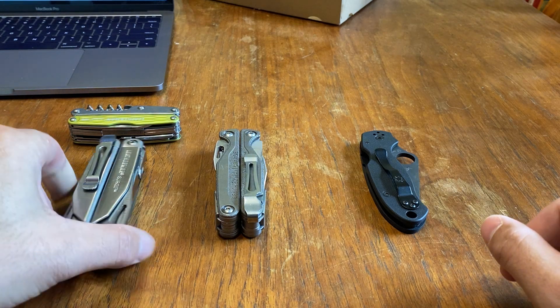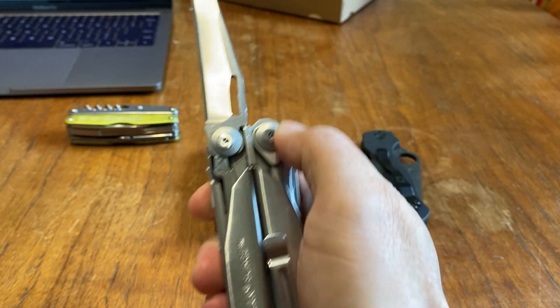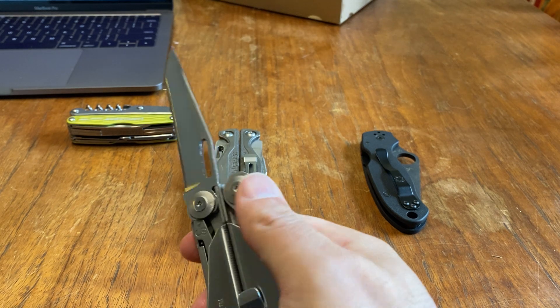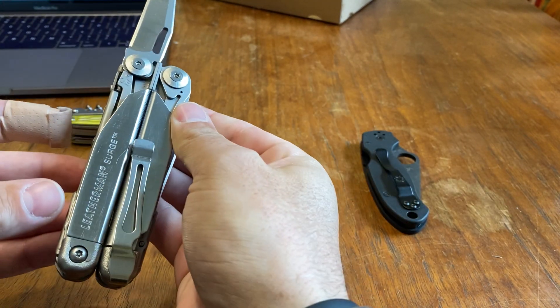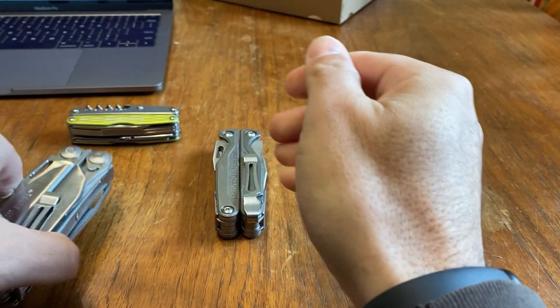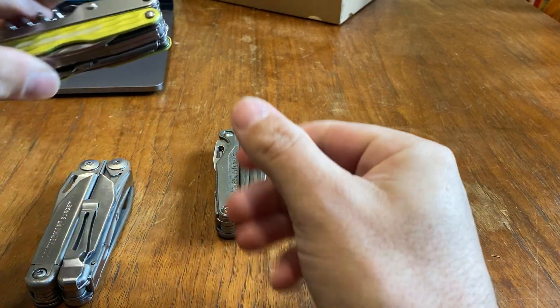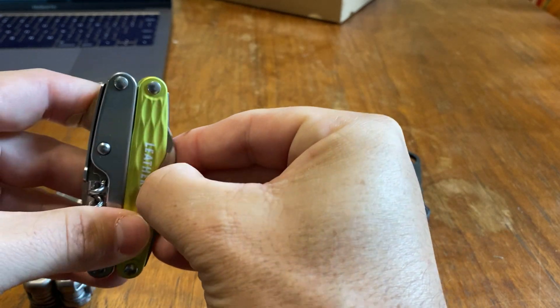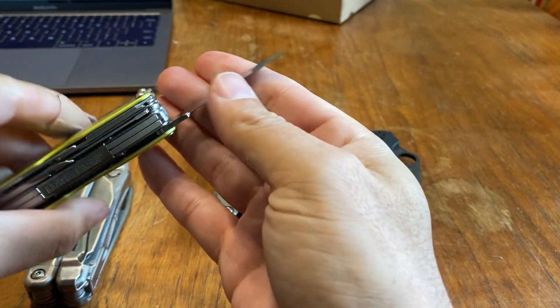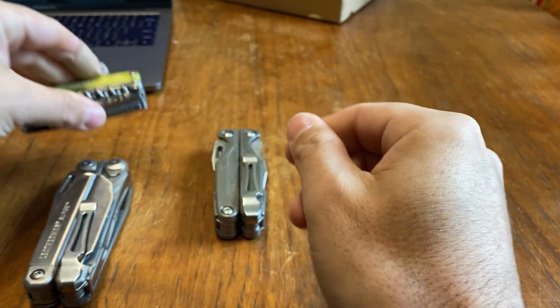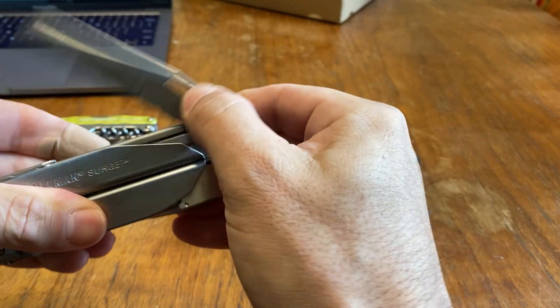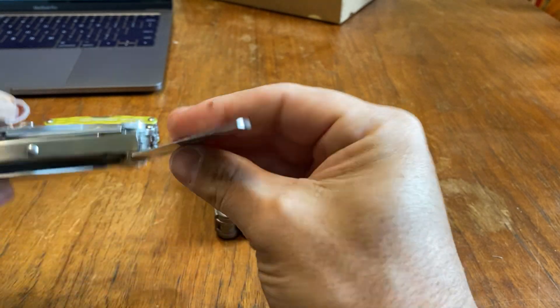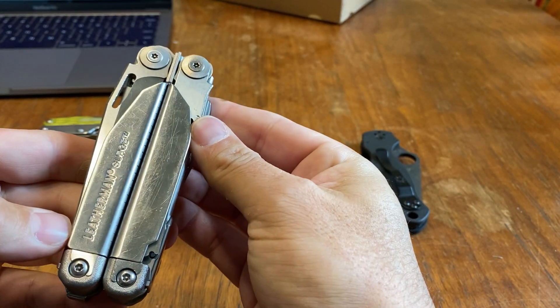The majority of multi-tools will probably come with the 420HC, which is pretty good. That's the Leatherman Surge, the Wave, the Rebar, the Super Tool, even the Juice lineup. Same with the serrated knives, usually that's 420HC as well. You can beat the shit out of it and it'll still come.